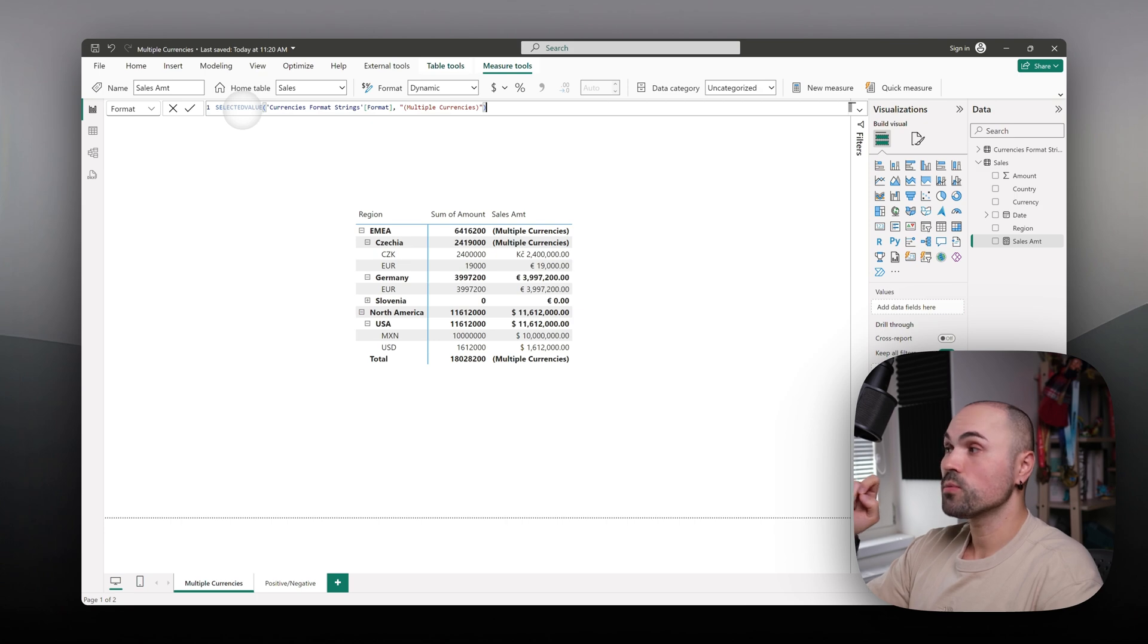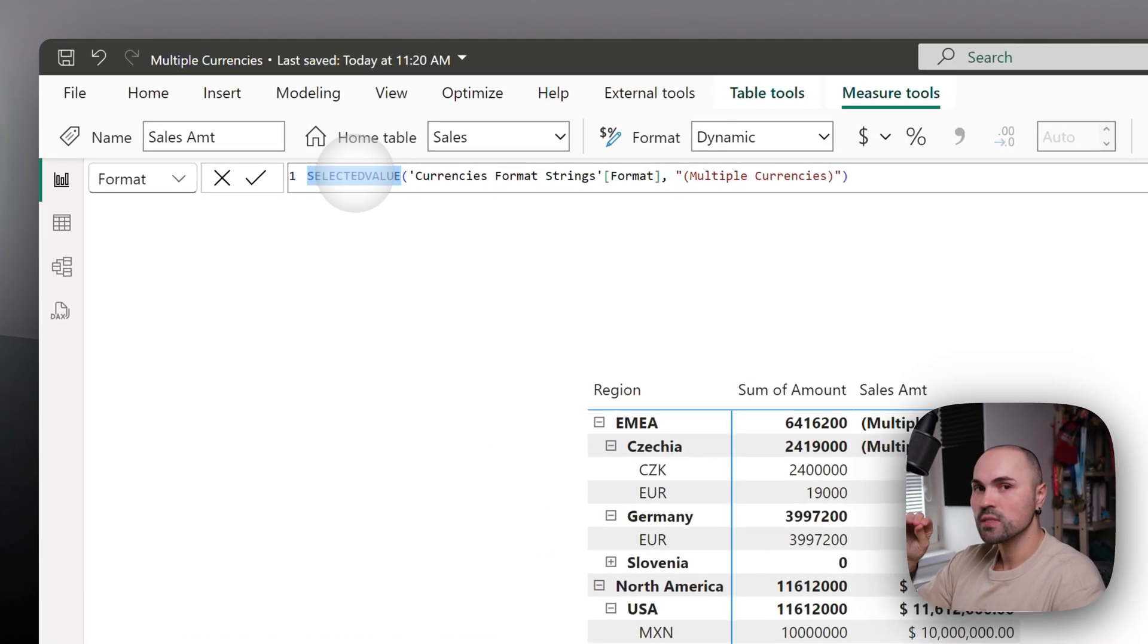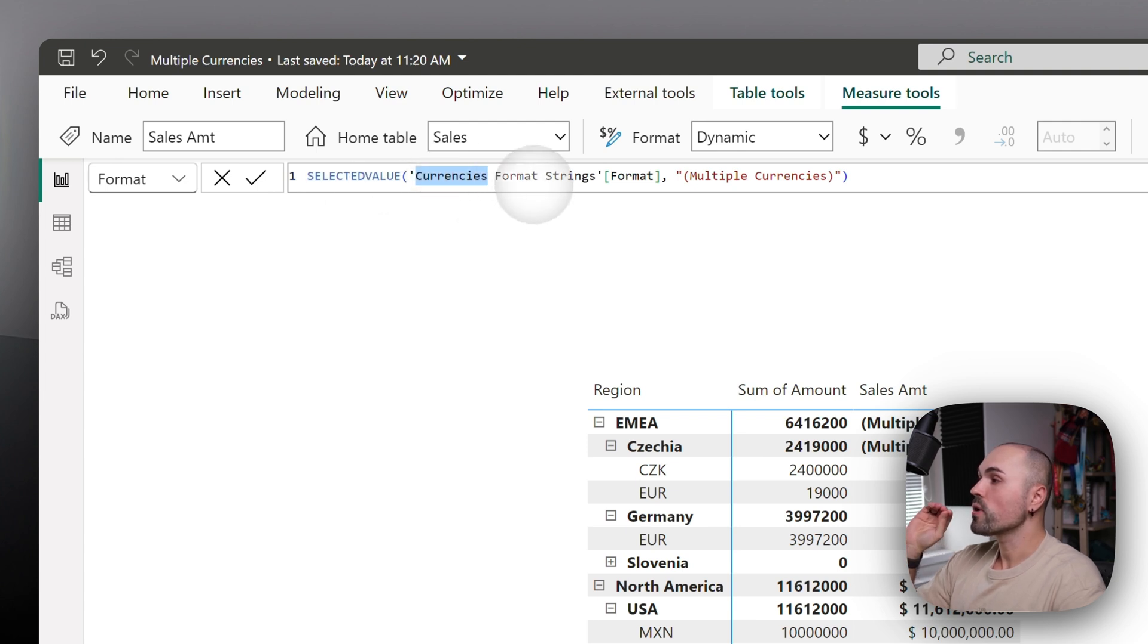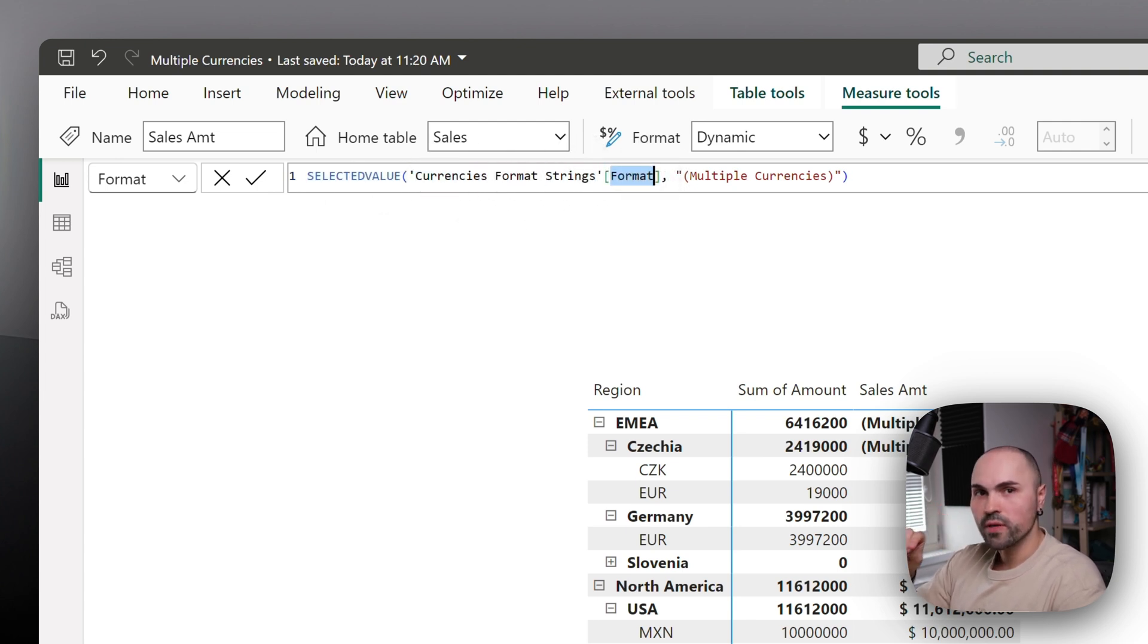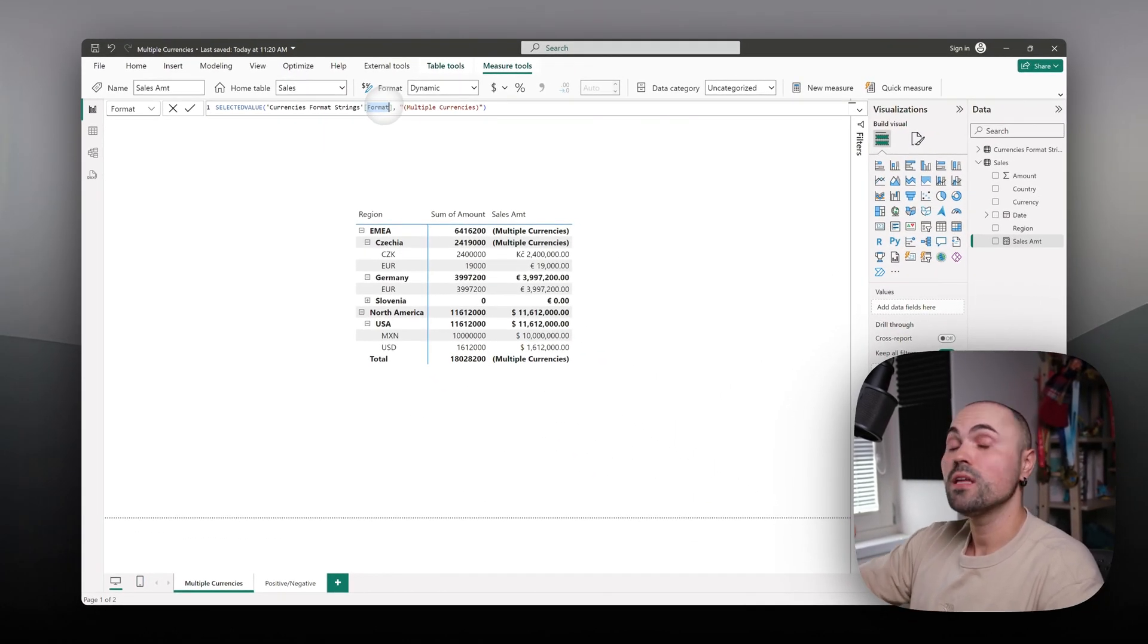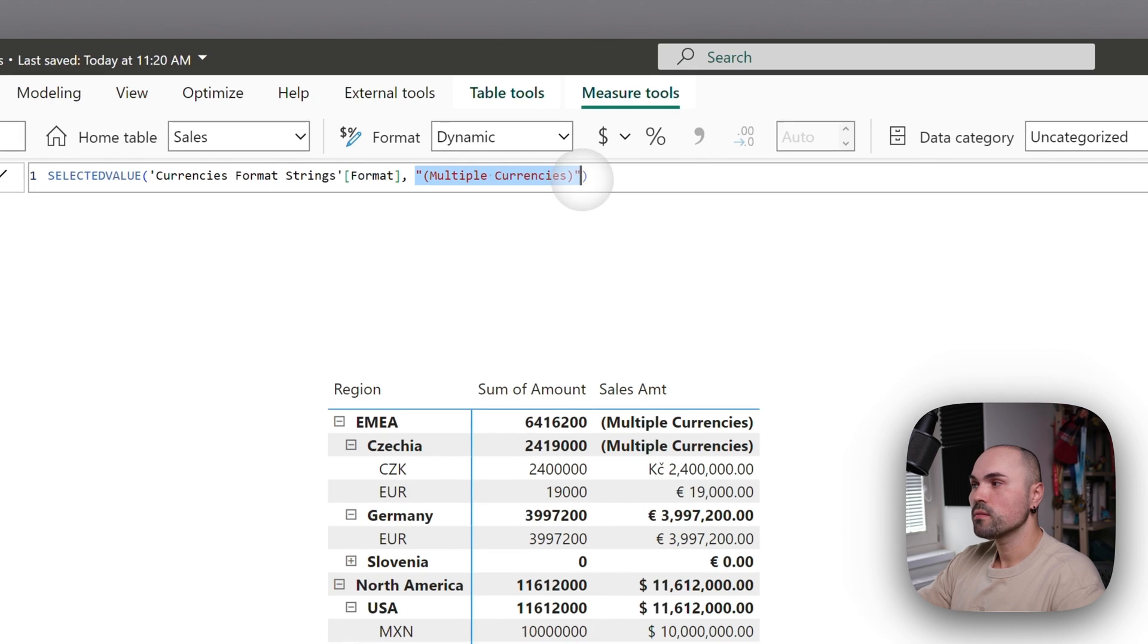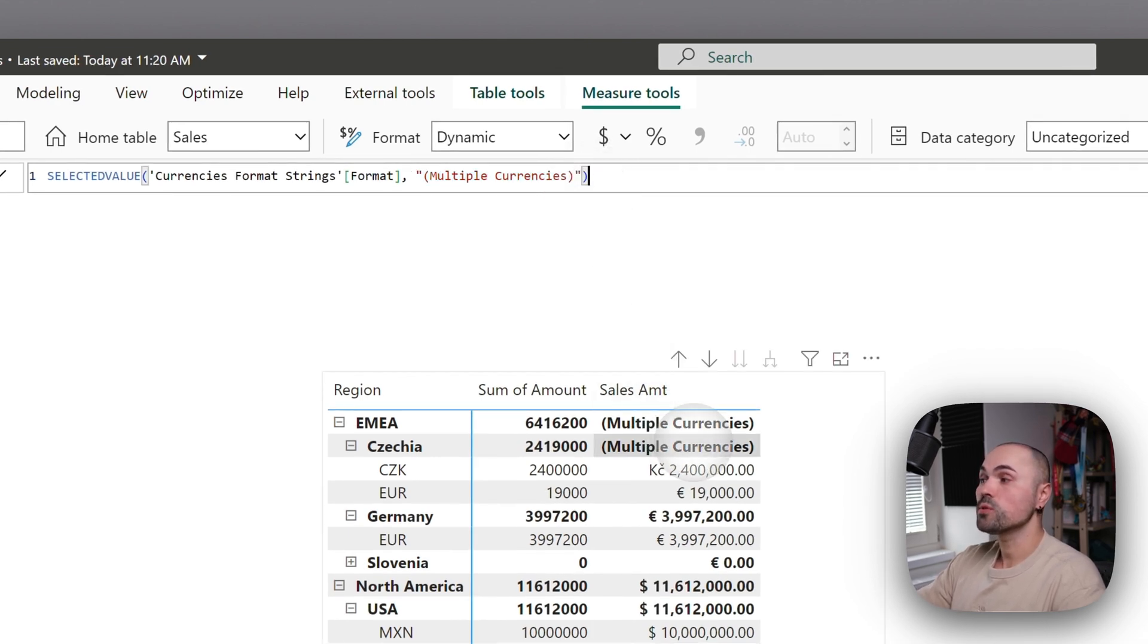Let's see what it does. It retrieves the selected value associated from the currency format strings table format field. If it's unable to do so, it displays multiple currencies.